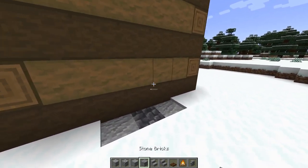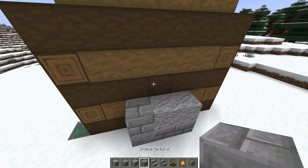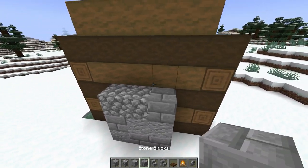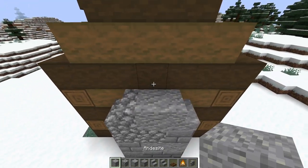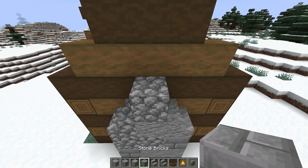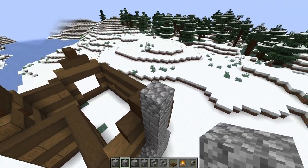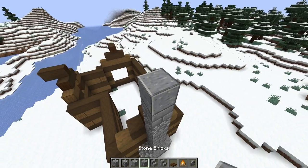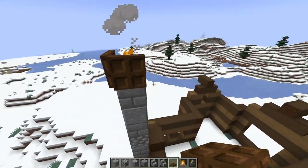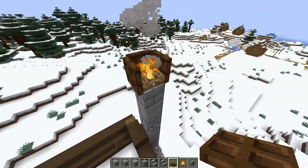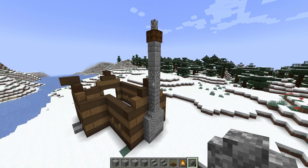Now we're going to build the fireplace on this side. Come over here with some stone bricks and place some andesite down as well just for some texturing. We want to get some cobblestone in here, then put an andesite stair, a cobble stair, put some more texturing in, and just go up like this. We're going to go four blocks from this peak. Place a campfire and a trapdoor on each side, then we can put a cobblestone wall at the top — and there we go, our chimney is now complete.